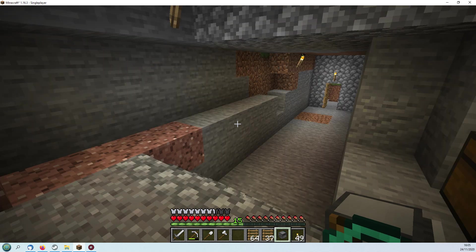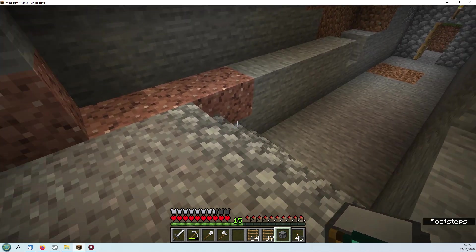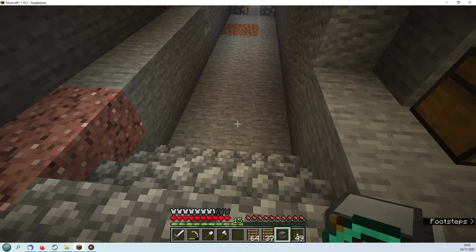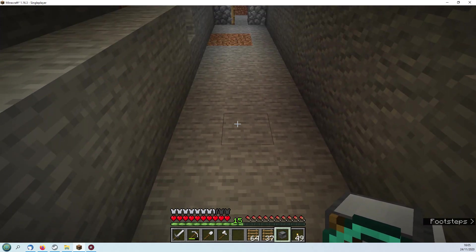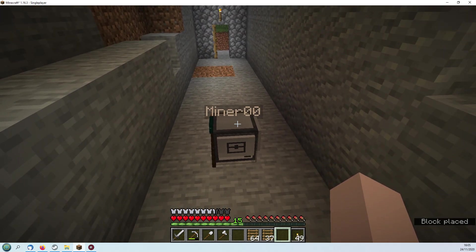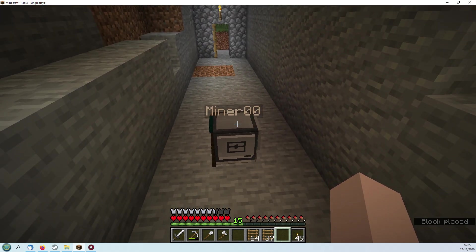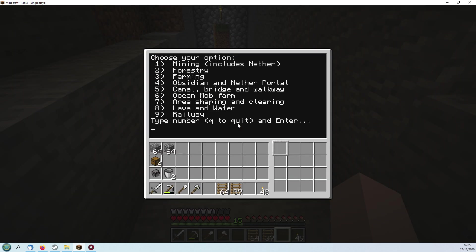Alright, so we're now going to create a ladder down to bedrock to get our mine started. I'll place it in the middle of the floor here, use the toolkit again, and select mining.